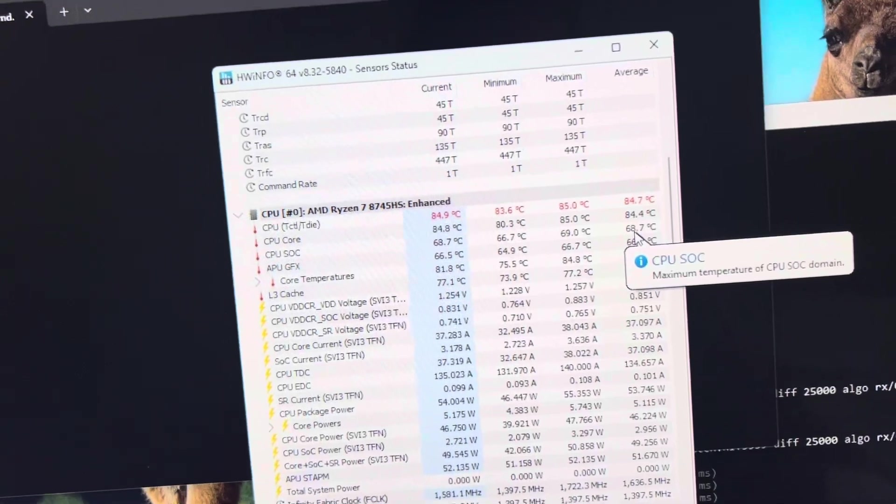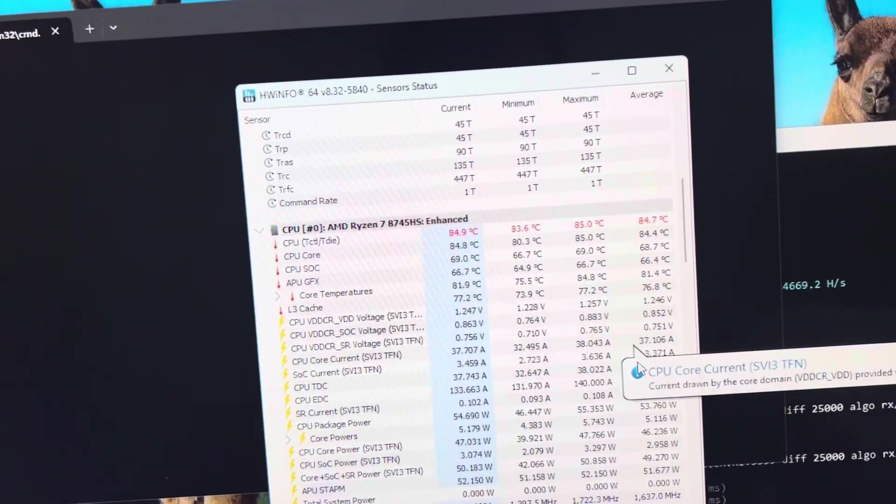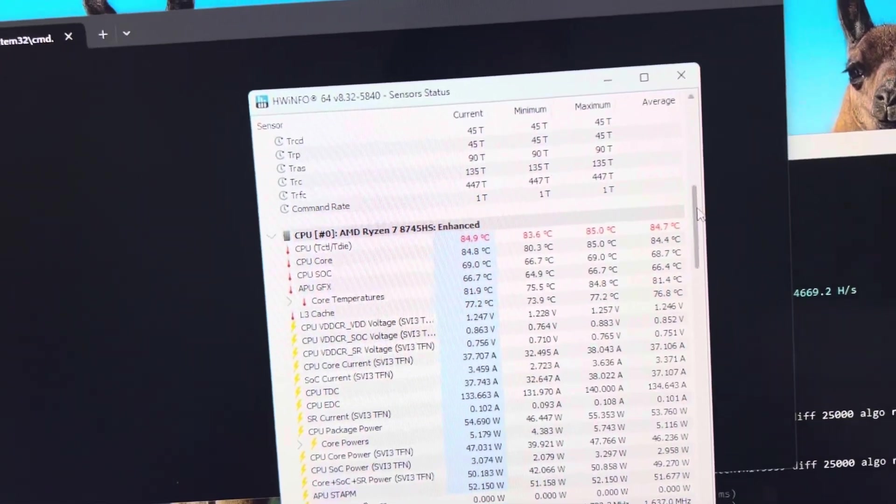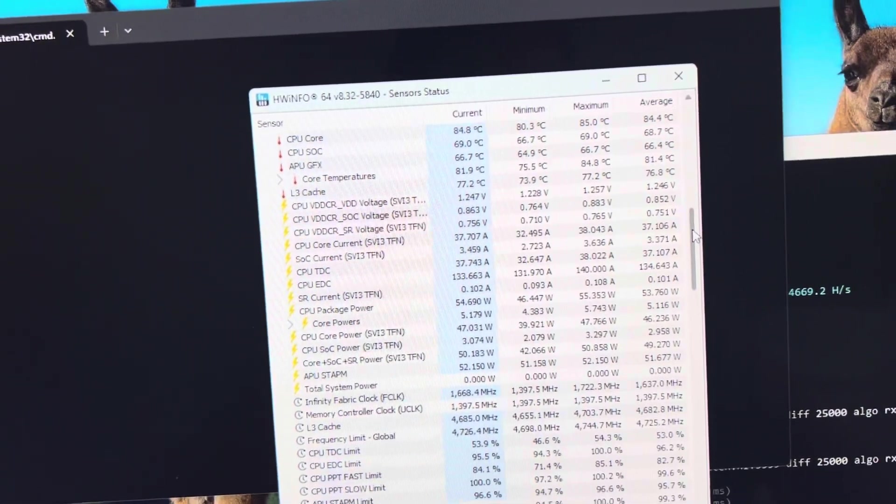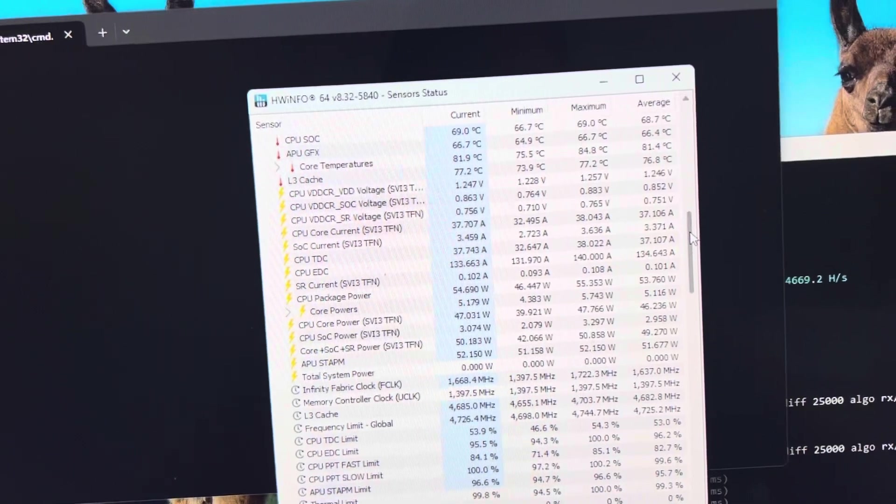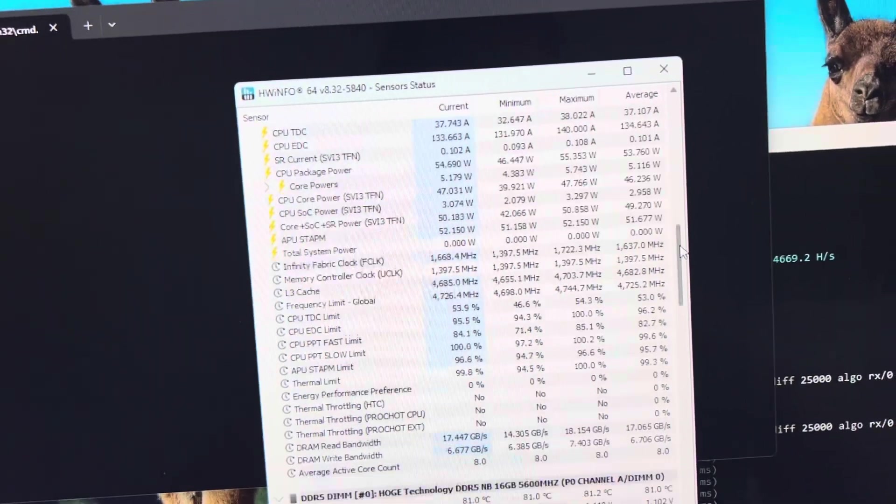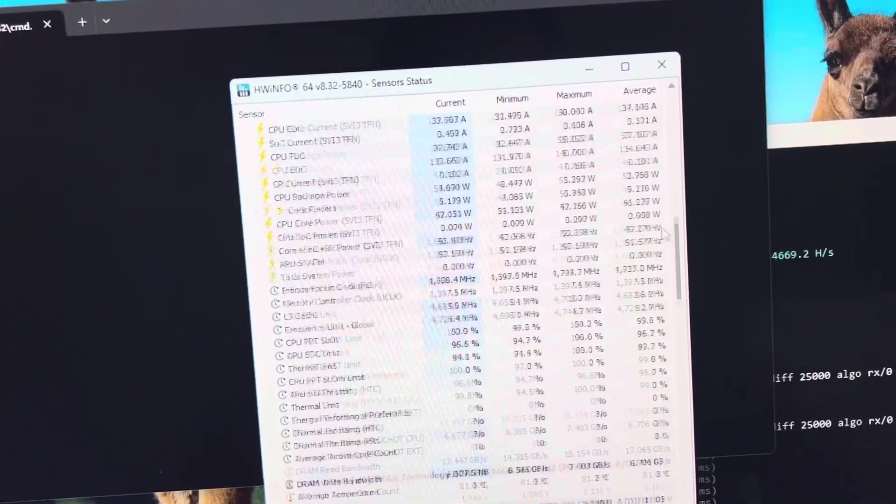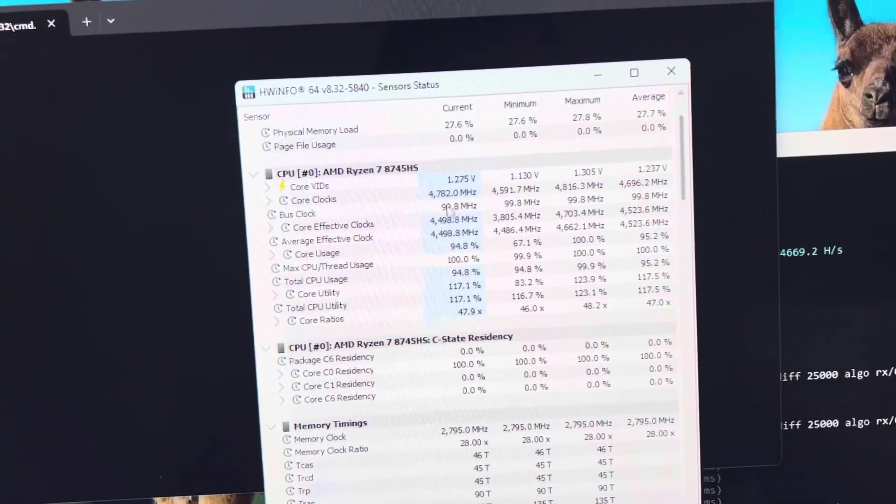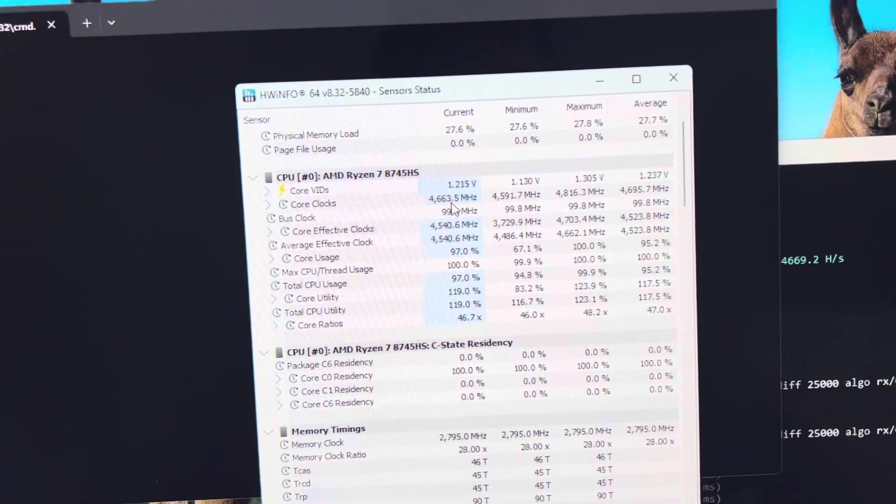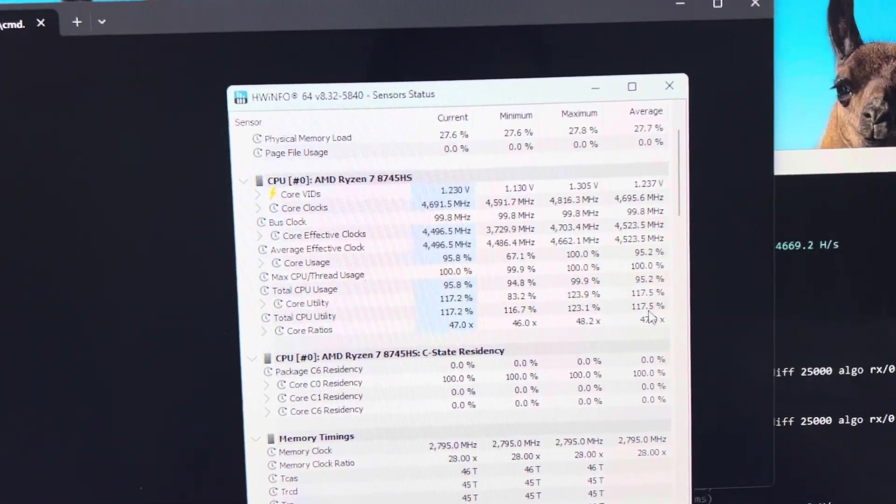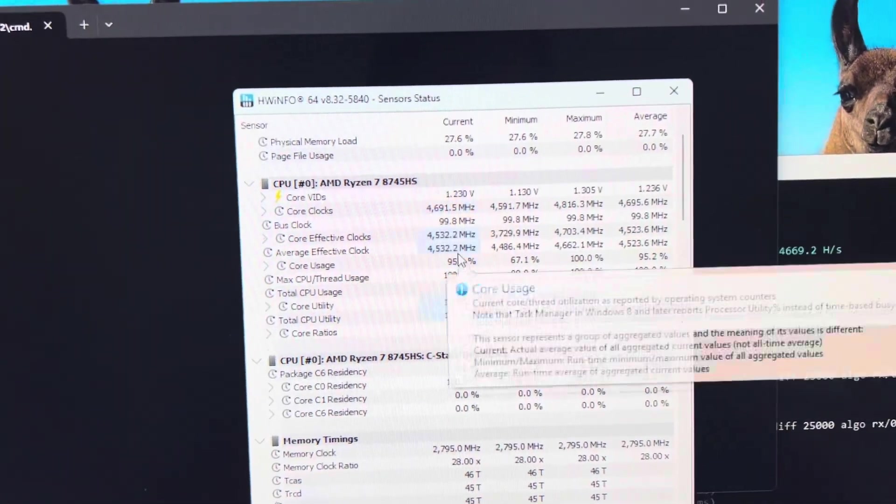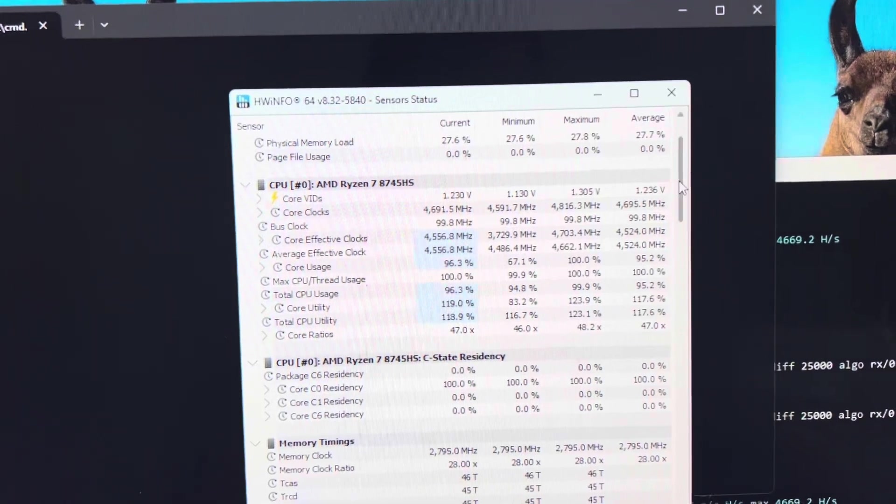Now as for the clock speeds, it is, what are we running at? We're running at 4.6 gigahertz, 4.4, it's bouncing around.